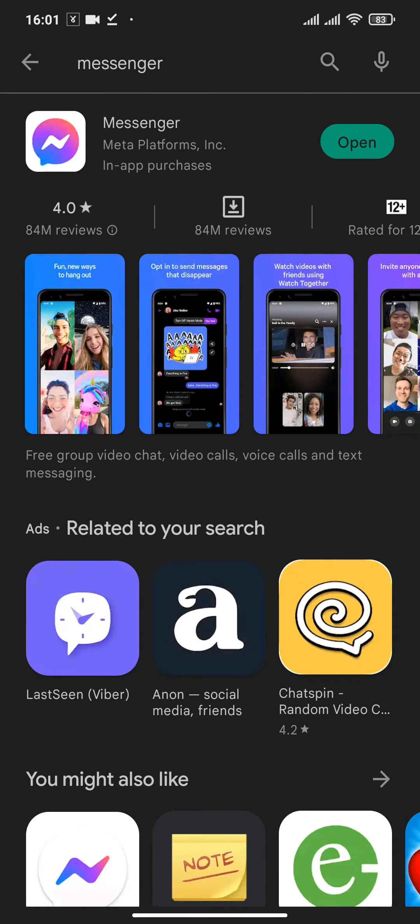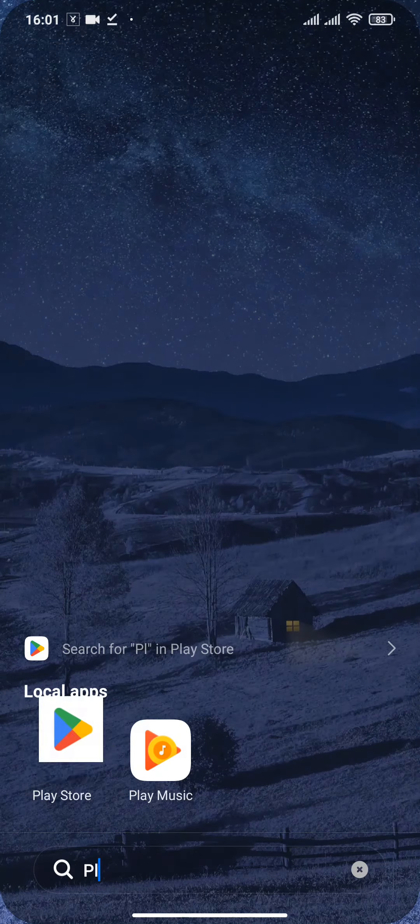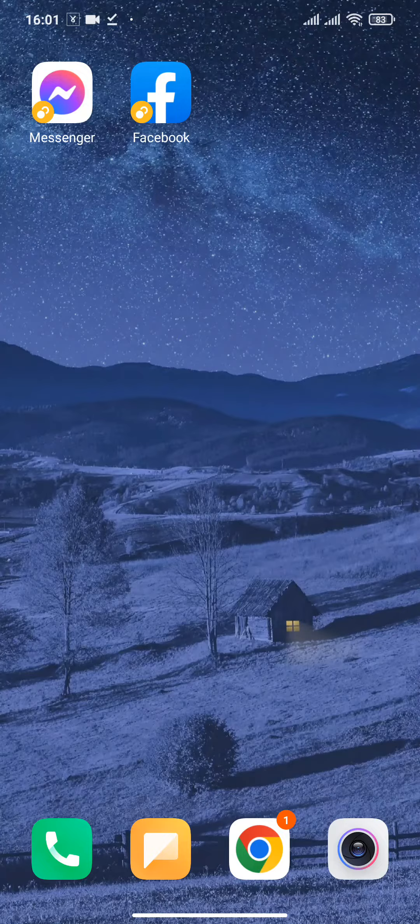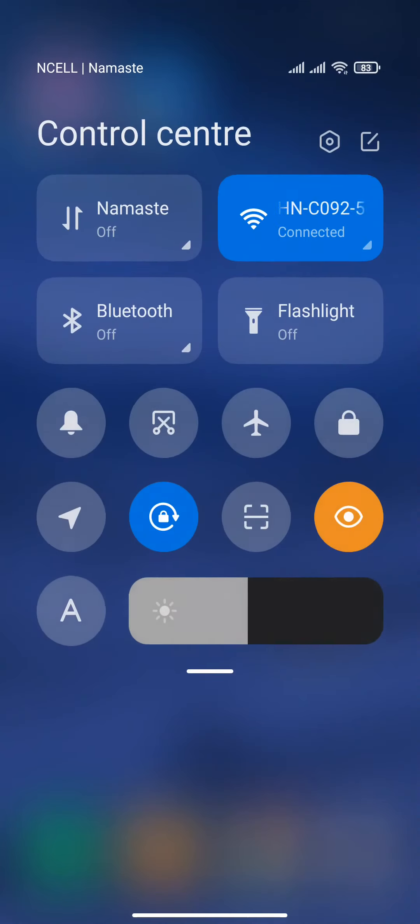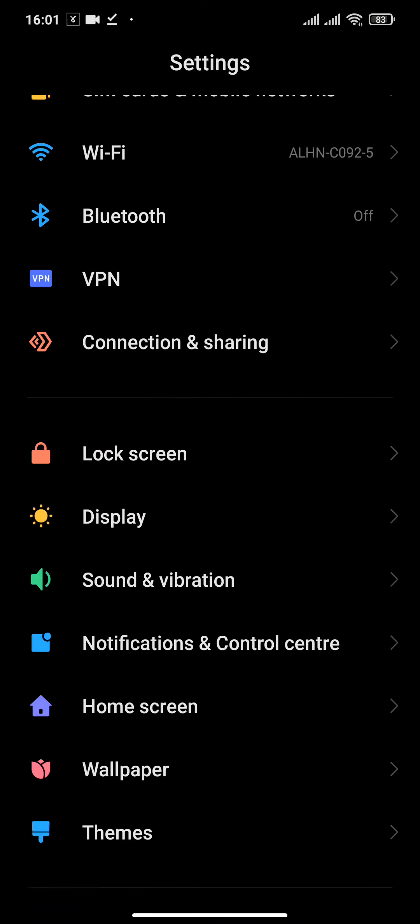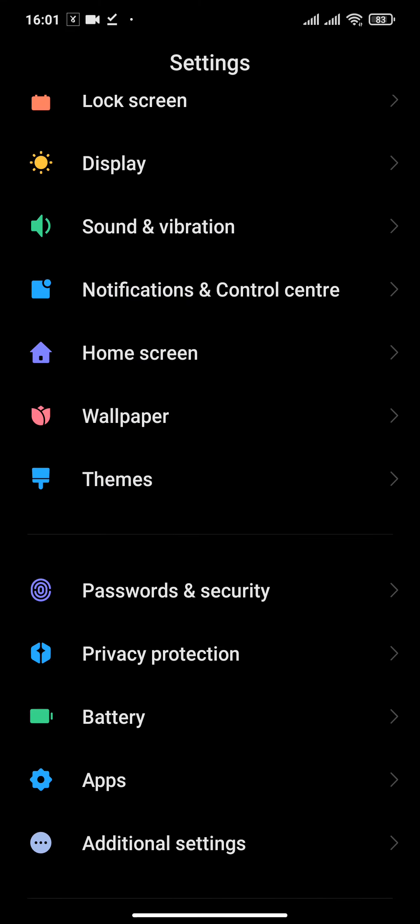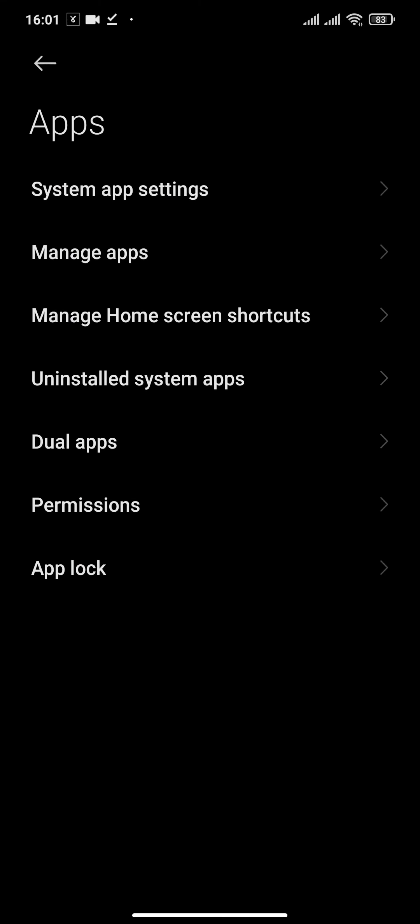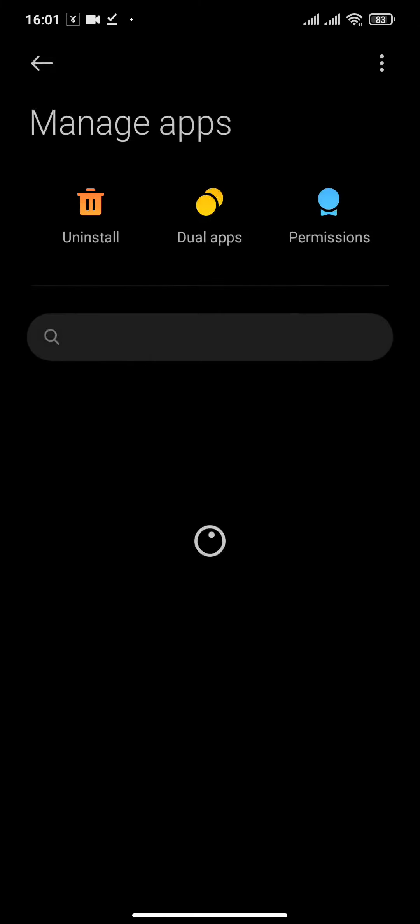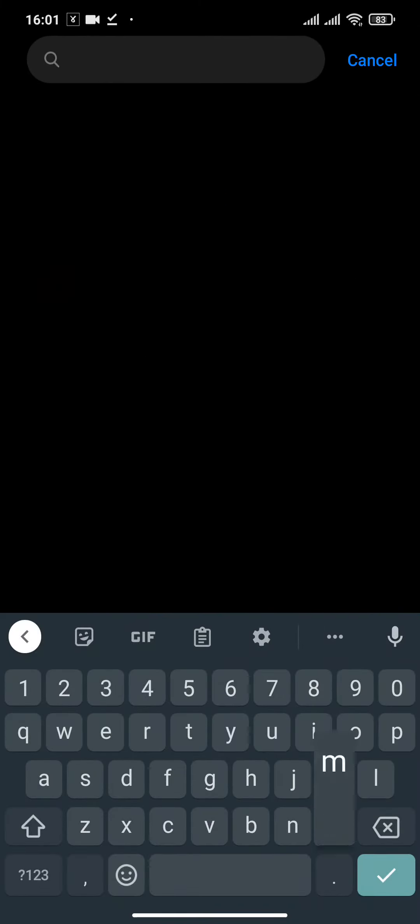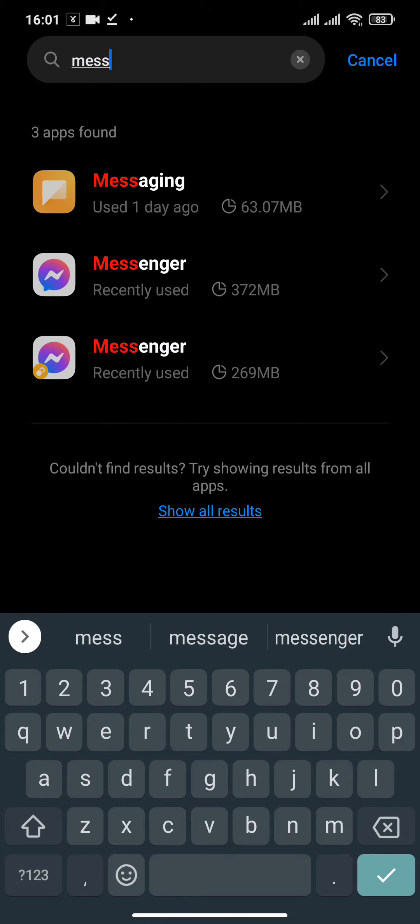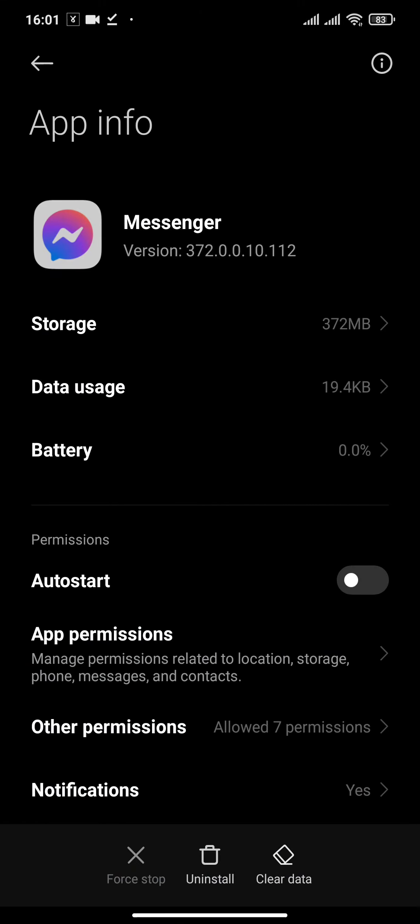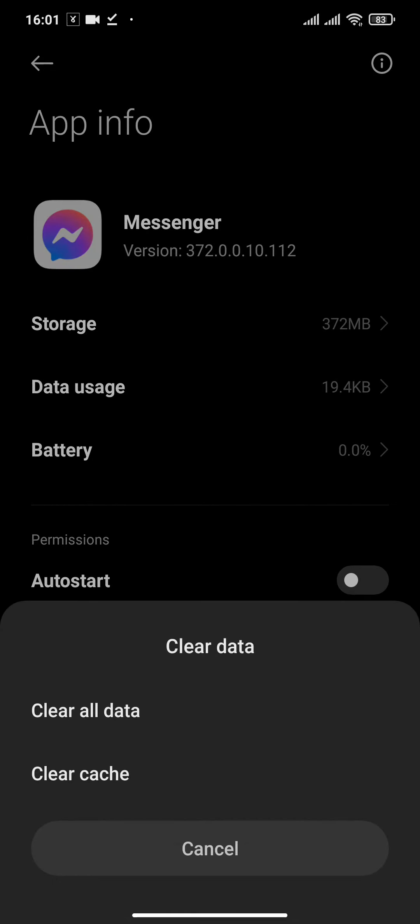If it still doesn't solve your problem, then you need to head over to the settings option on your device. Then you will need to go to the apps setting and then head over to manage apps. Now in the search bar, type in Messenger. Now what you will need to do is clear the data and clear the cache of Messenger.